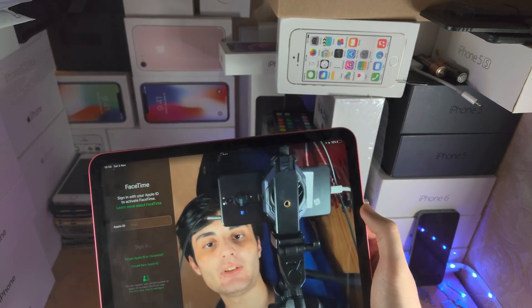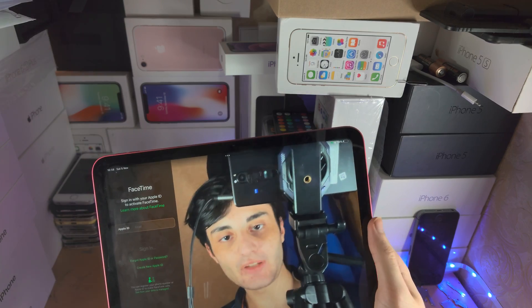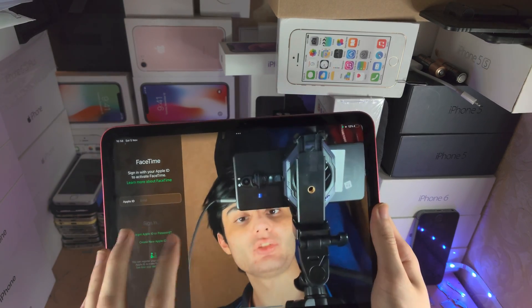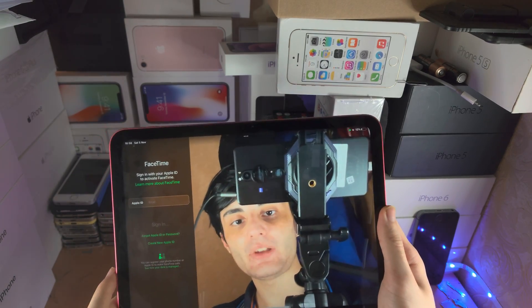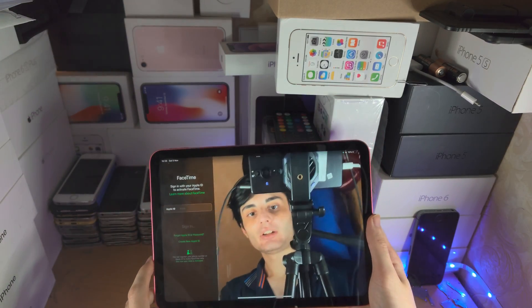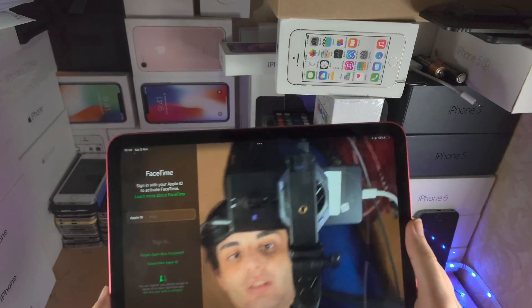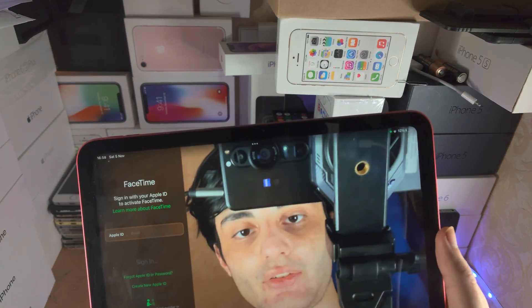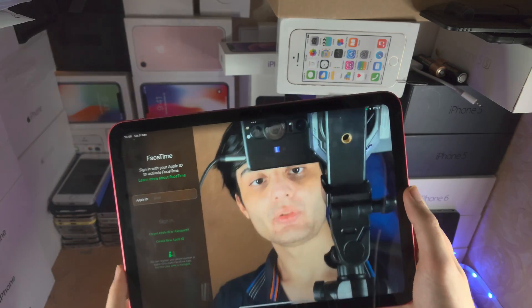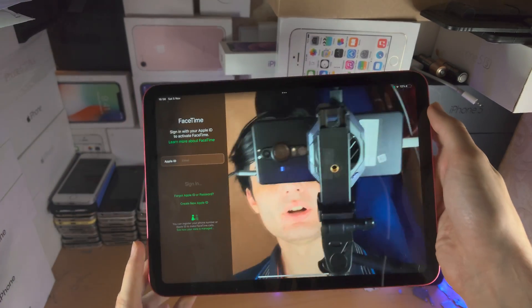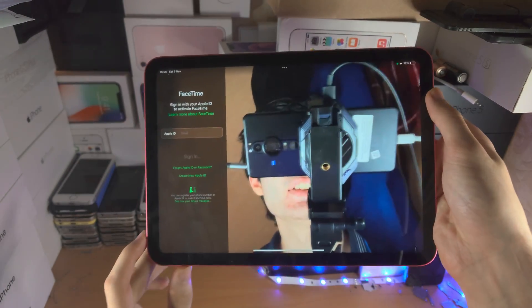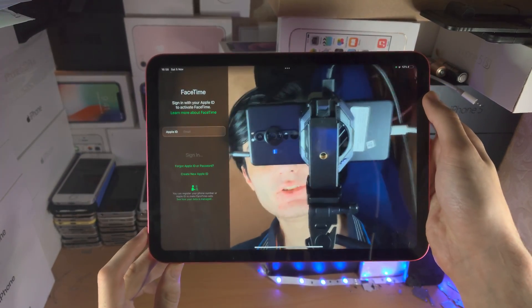So you can see if I just move my face here, it's zooming into my face. You can see it will zoom out, zoom in, so my face is the center of the stage.